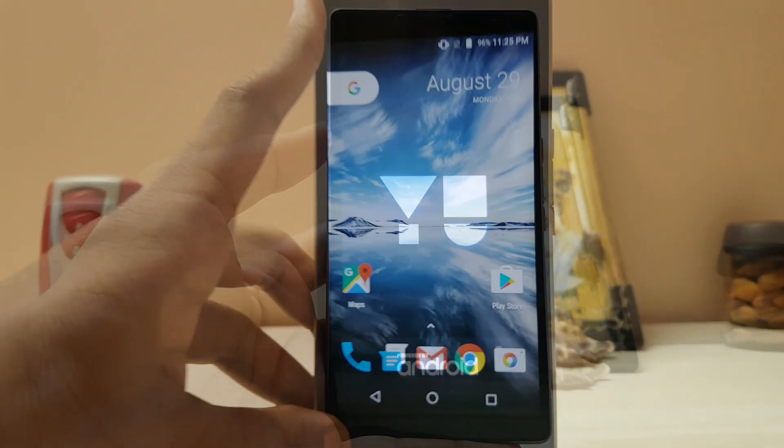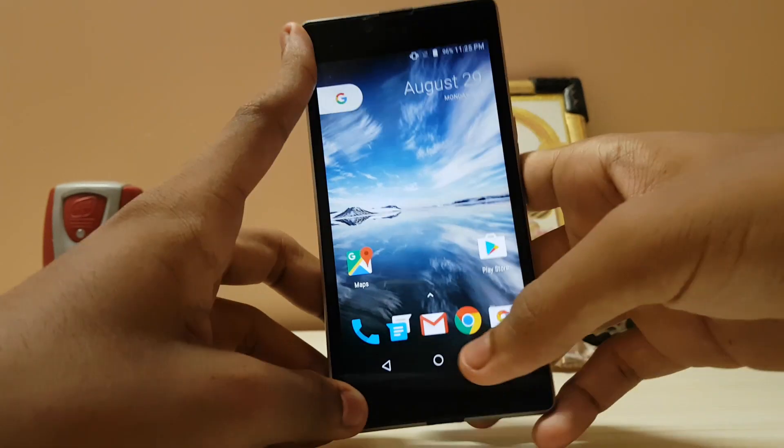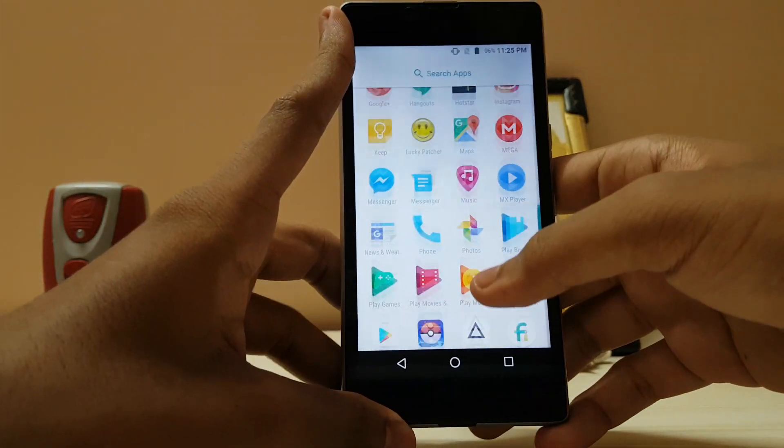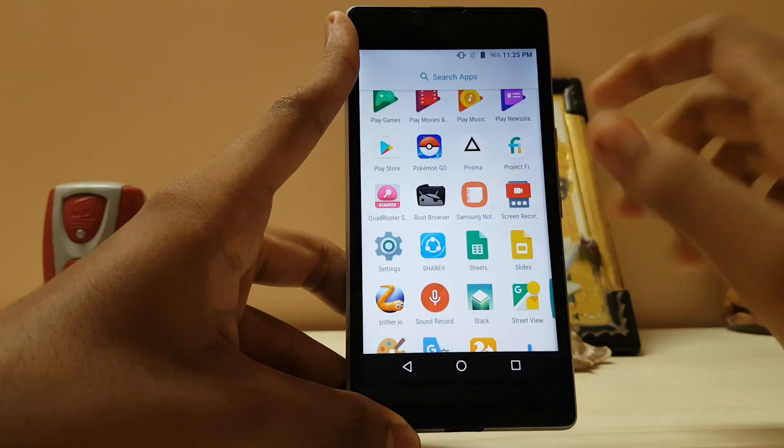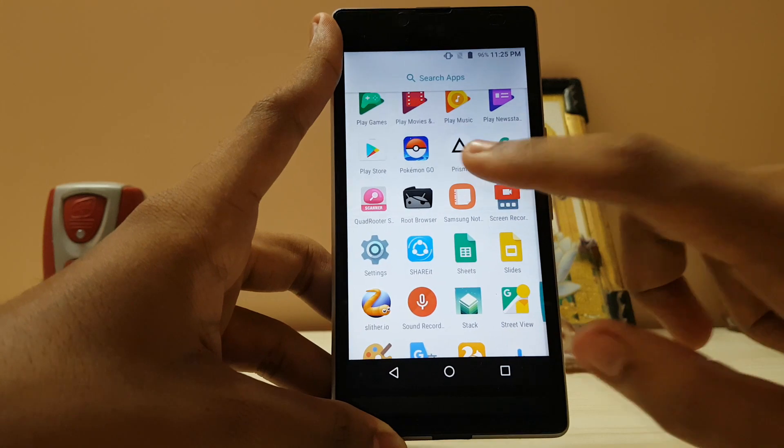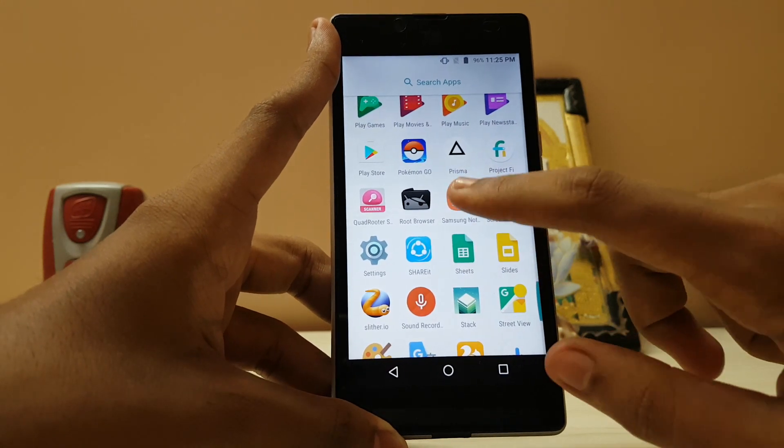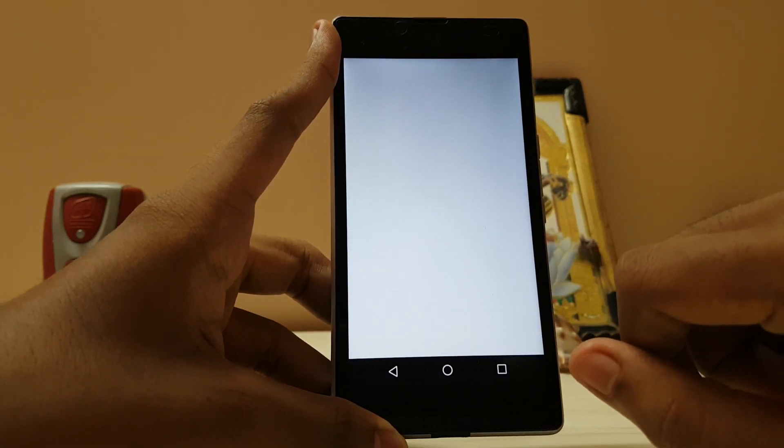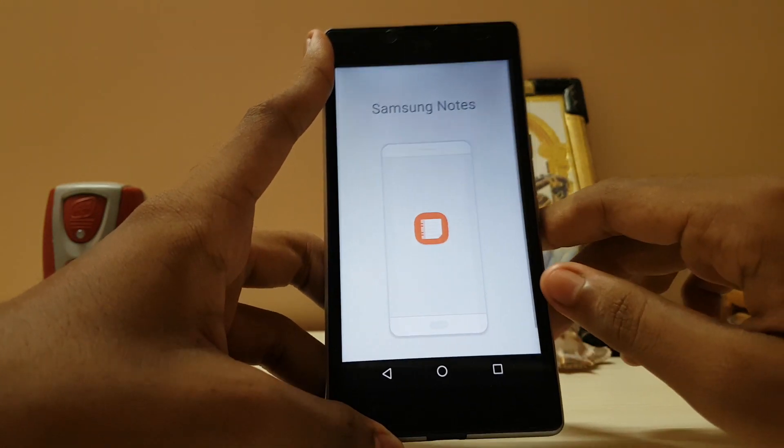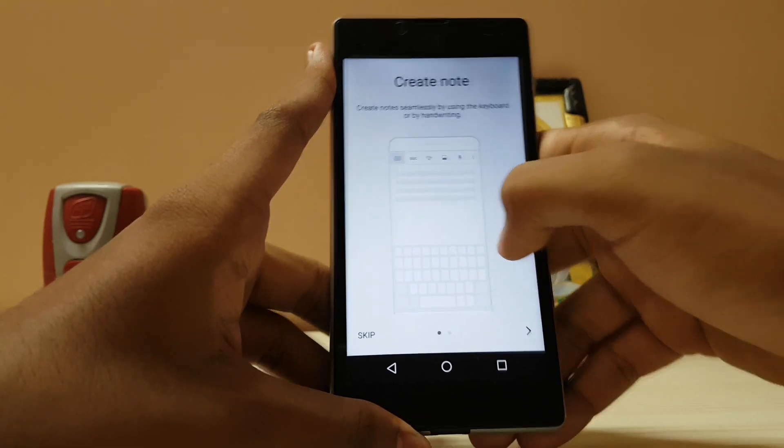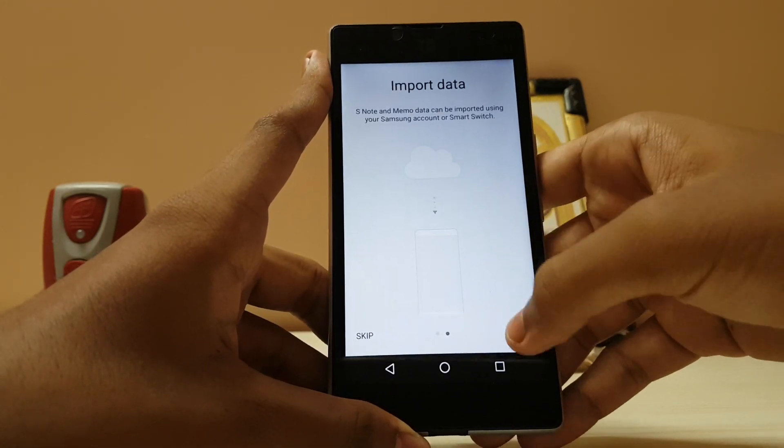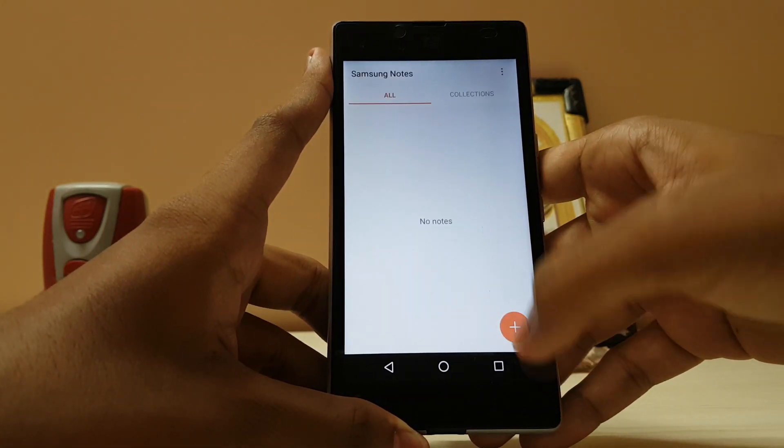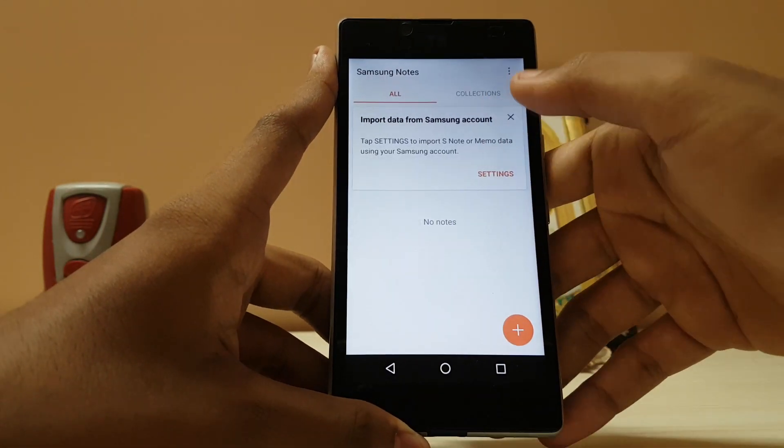So the device has been rebooted. Let's just check out whether we have installed the app or not. Here is the Samsung Notes app, and there you have it, fully working. Let's just start it. There you go, fully working Samsung Notes app on any Android device.